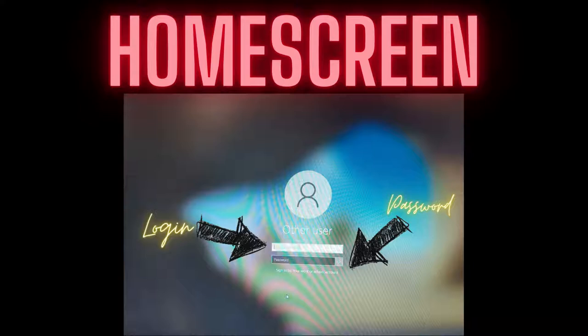Go to the home screen on any available computer on campus. There will be two boxes: one where you enter your login, and one where you enter your password.